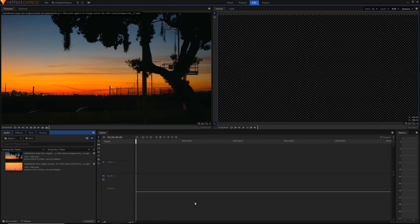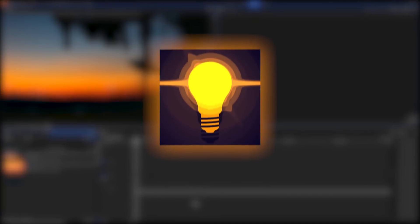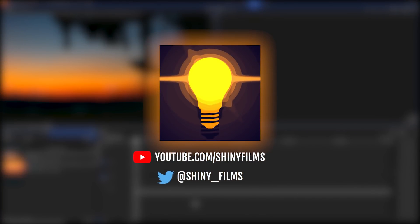Before you begin, make sure to subscribe to my YouTube channel Shiny Films if you haven't already. I make HitFilm Express and Pro tutorials like this one, and you can go ahead and follow me on Twitter too.